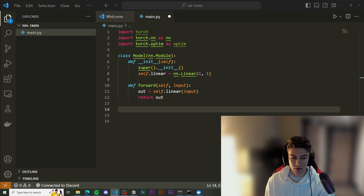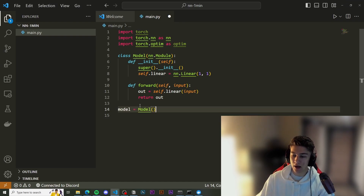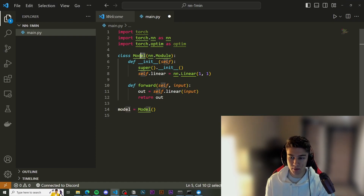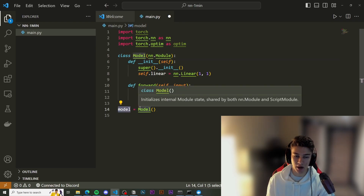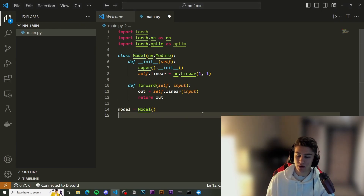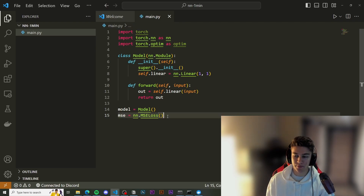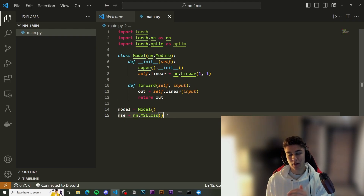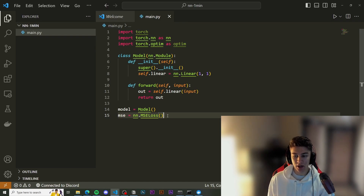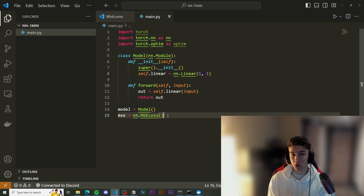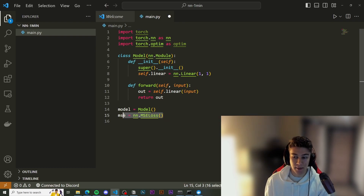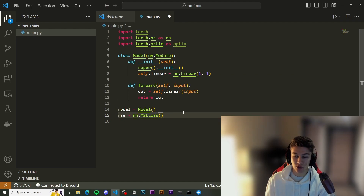Next up, we're going to create a model instance — just use this model class and set it to a variable. Then we get our loss. The loss will essentially compare the output we received based on what was calculated compared to our desired output: what did we predict, and what do we want? What's the difference between those — how close are they together? That lets us calculate the prediction accuracy of the model. This is MSE loss, or mean squared error loss, which is how we measure that prediction accuracy.